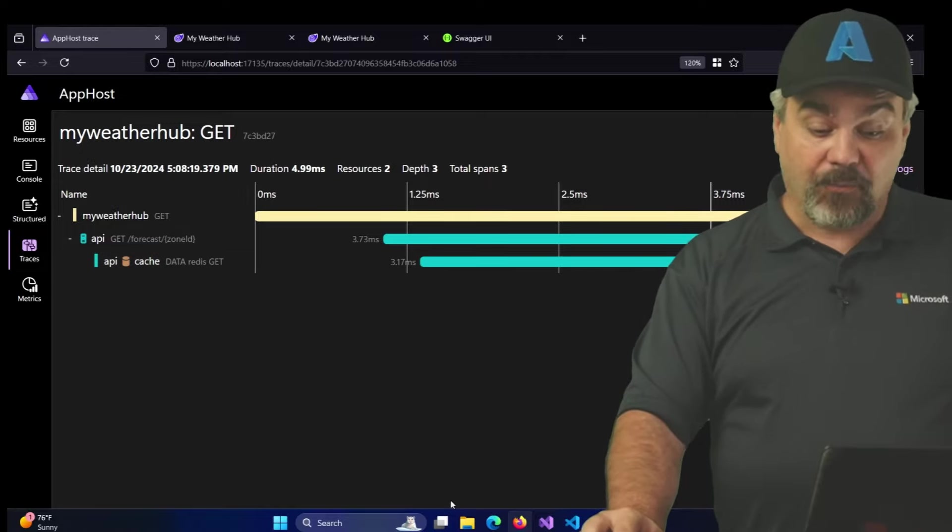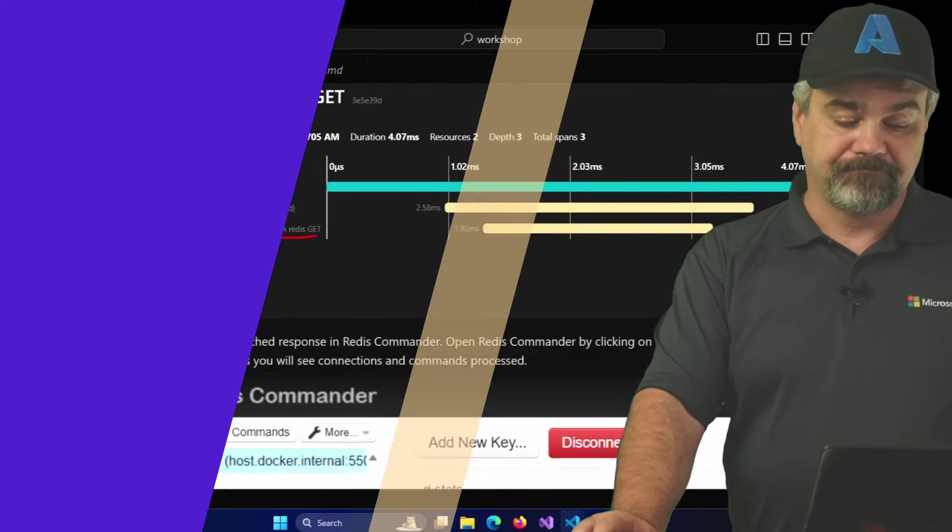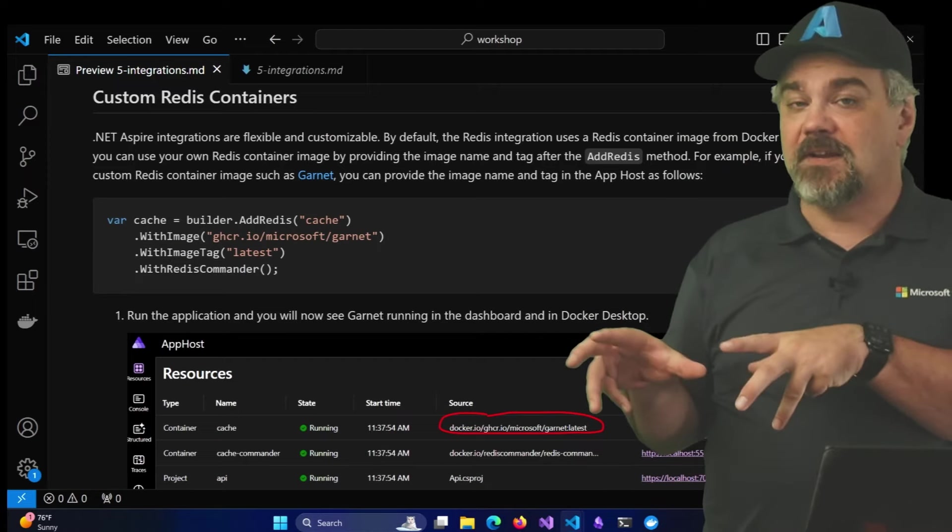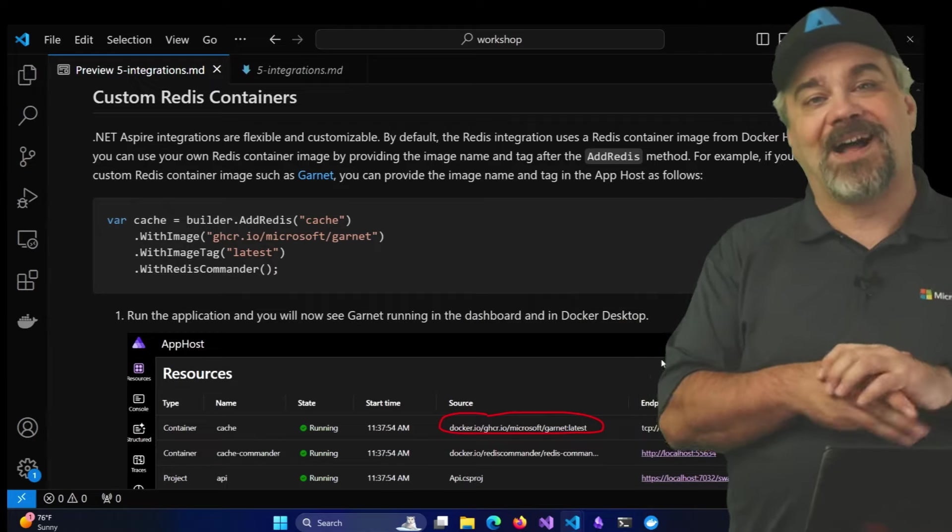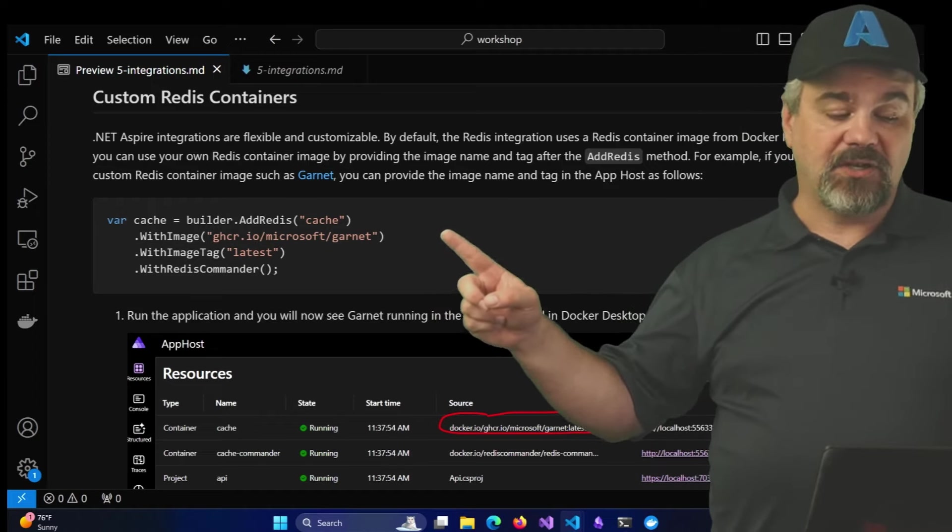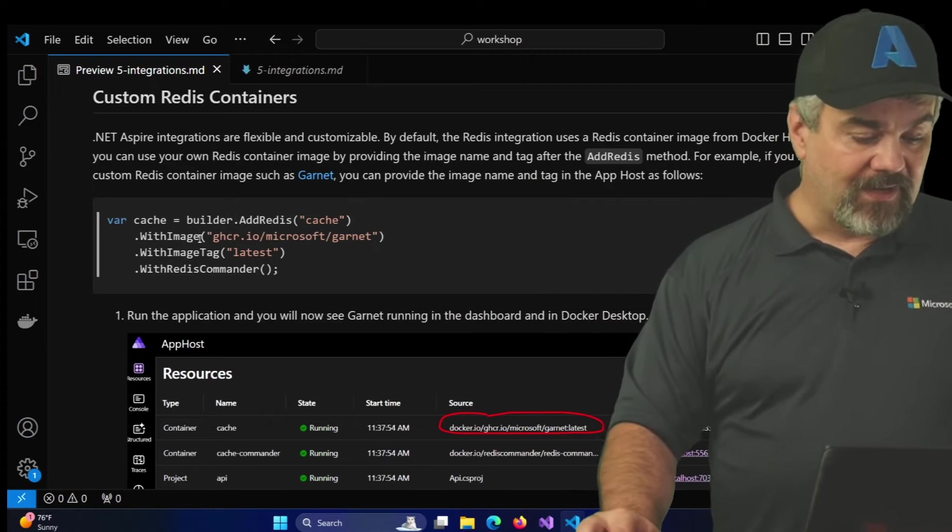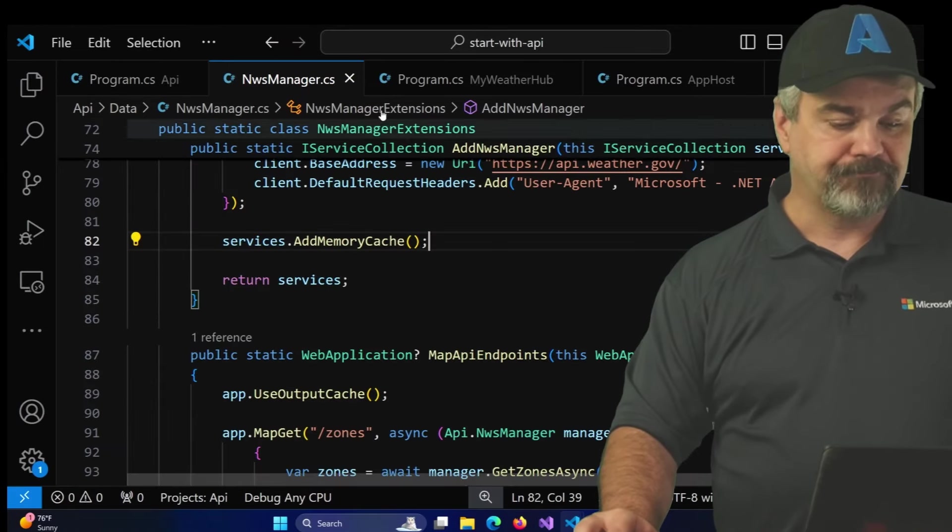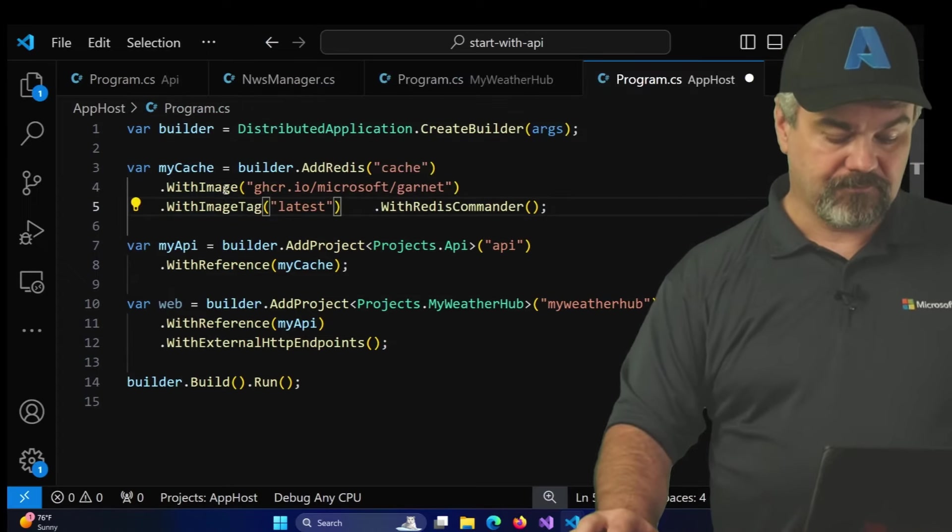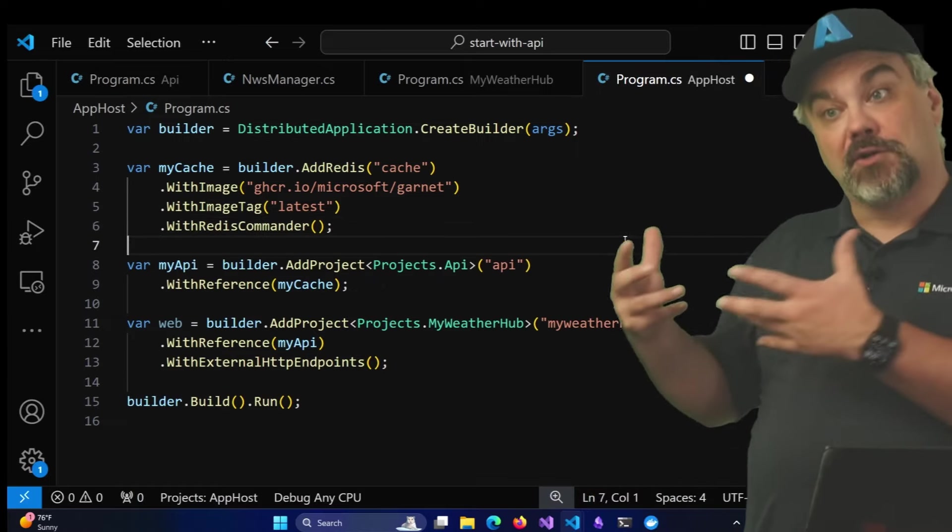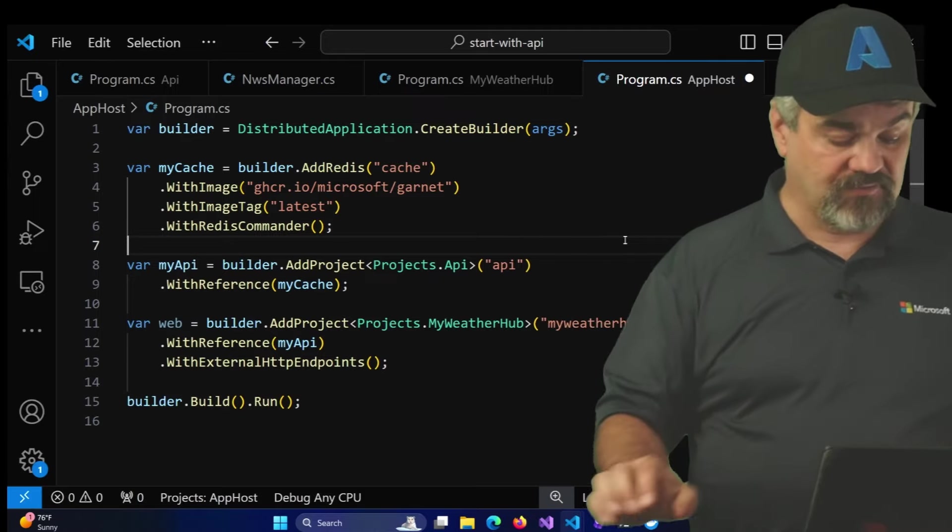Really great stuff that we're able to do and enable with very little work inside of our application. Maybe you want to use a custom Redis container. Maybe you don't want to use the specific Redis container. Maybe you want to use Garnet from Microsoft or you want to use Valkey. You can swap out and specify a different image name and specify a different image tag by using the WithImage and WithImageTag methods as part of your API. So if I grab those statements, I can go back to my app host. So here I am, program.cs app host and I'll just drop in here those statements so that it gets the latest Garnet Redis image and it'll get the latest version of that as well to use.